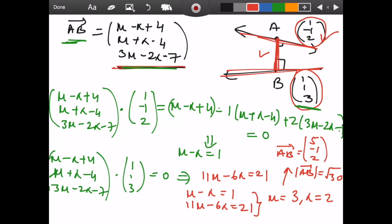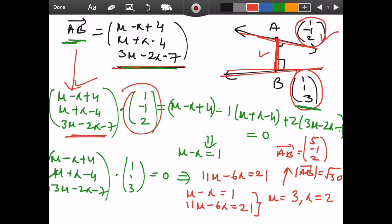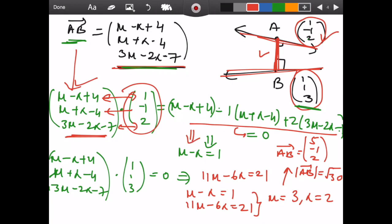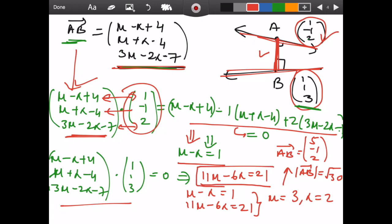Taking the dot product of vector AB — which contains (μ − λ + 4) and related terms — with the direction of the first line and setting it to zero simplifies to: μ − λ = 1. Taking the dot product of vector AB with (1, 1, 3) and setting it to zero simplifies to: 11μ − 6λ = 21. Solving these two equations gives μ = 3 and λ = 2.